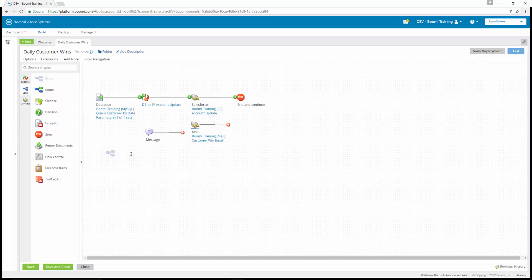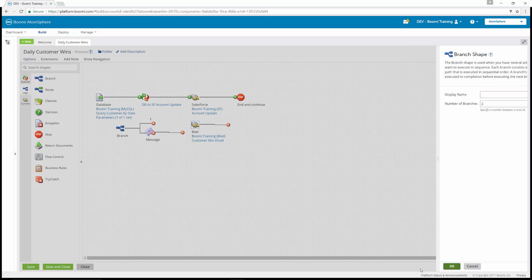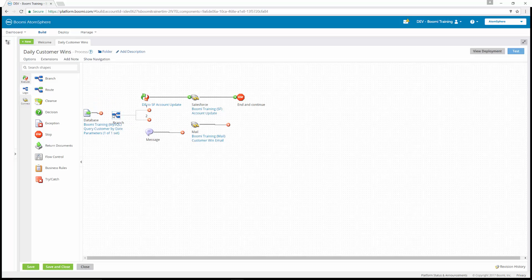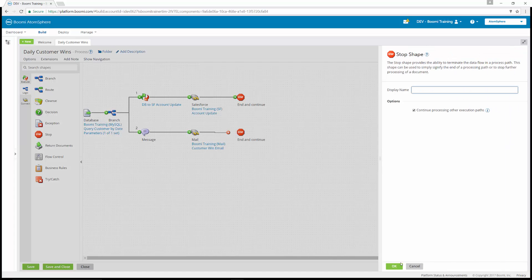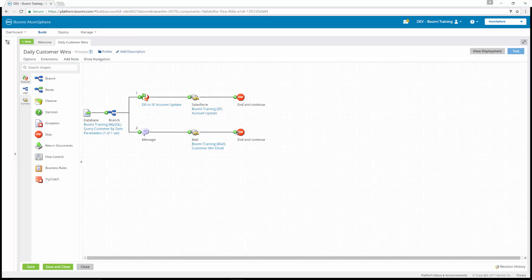Under logic, we're going to take a branch shape and drag and drop it onto our canvas. It's going to ask how many branches we want — we're going to have two. We'll take our database connection away from the map, put the branch in, and connect our start shape to our branch. The first branch will go through the map to the Salesforce stop. The second branch will go to the message shape and then to the mail connector. We'll also need to add another stop sign. Then we're going to execute the process by testing it in test mode and run a test.